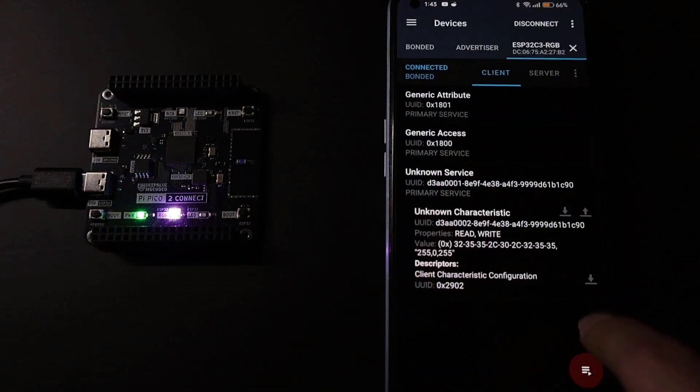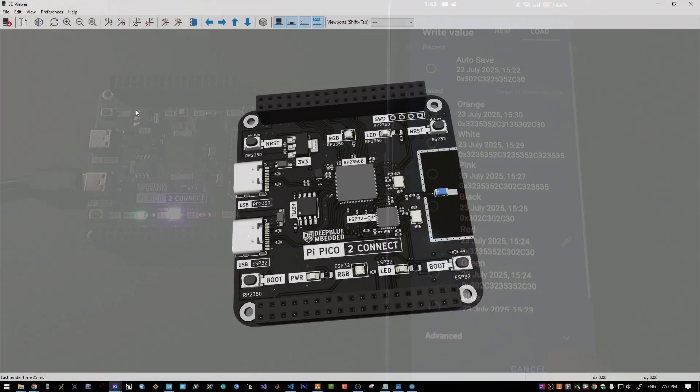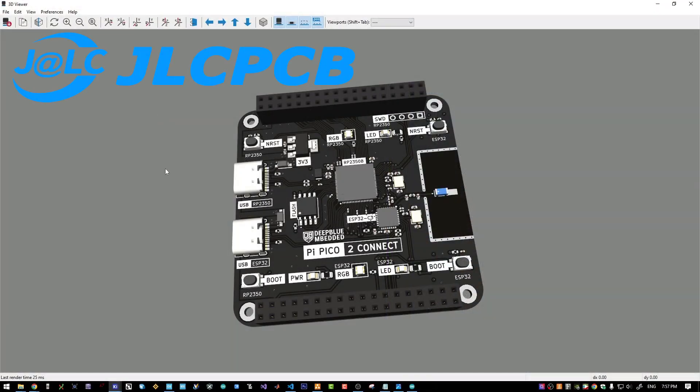Without further ado, let's get started. This video is sponsored by JLCPCB, more on them later.